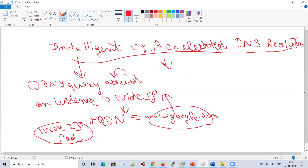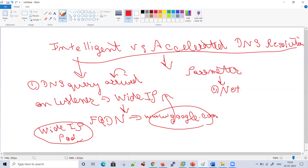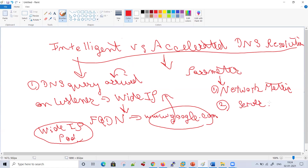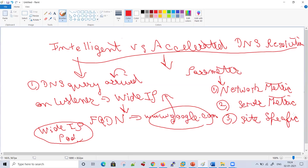The parameters in intelligent DNS resolution include various things. First, it will check network metrics. Second is server metrics. Third is site-specific metrics. In this case, DNS resolution would happen intelligently based on these parameters. We will discuss intelligent DNS and wide IP in more detail in later videos.